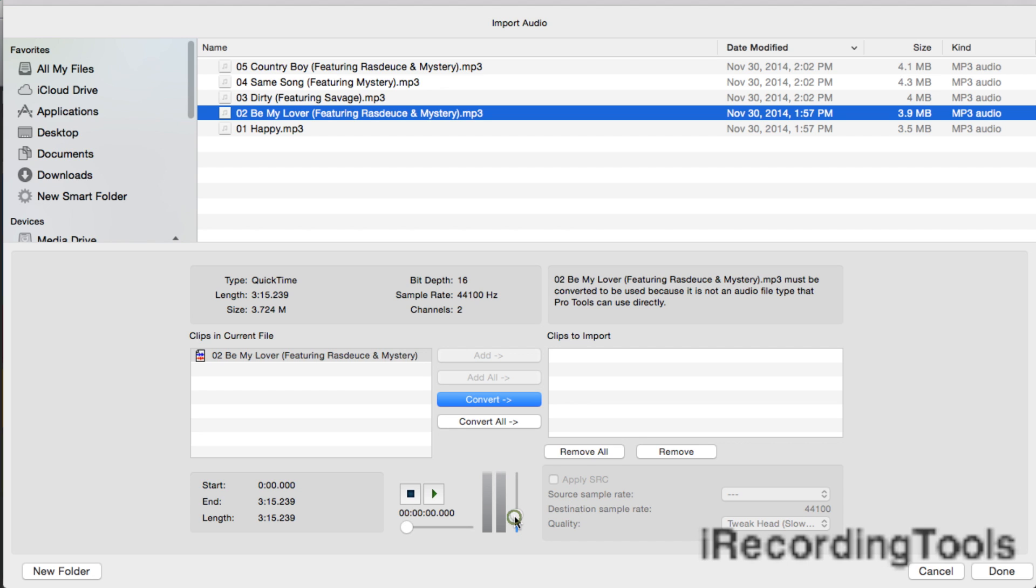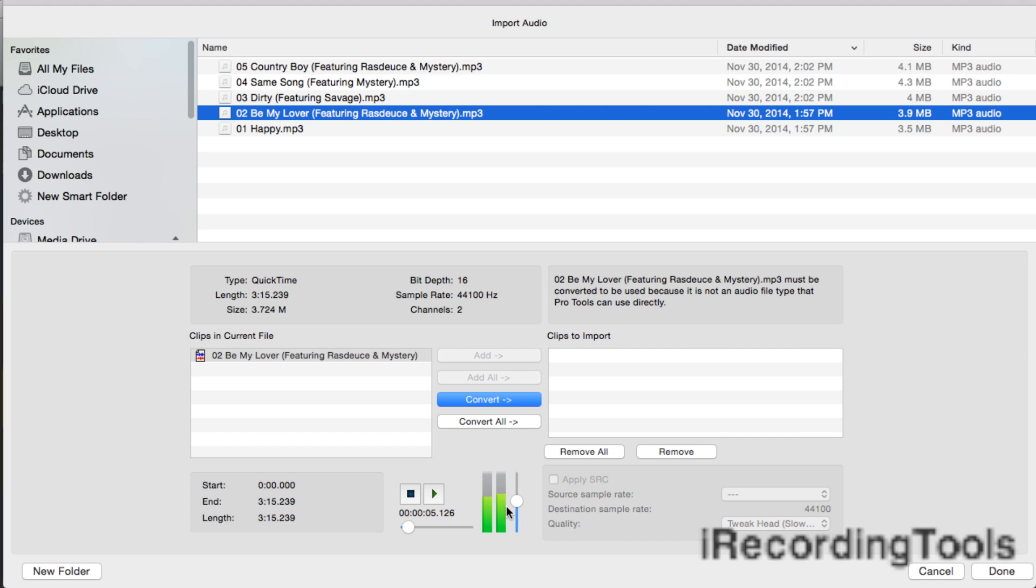song. We can listen to the song before we import it into the session. To audition the song, you click on the play button here. [Song plays: 'I can't bother with the run-around, girls that I know I am sure']